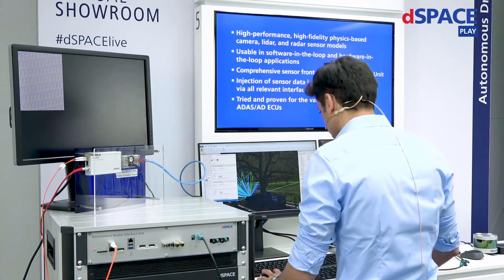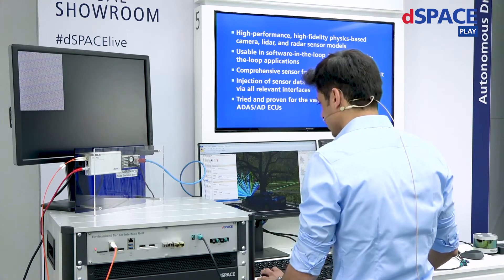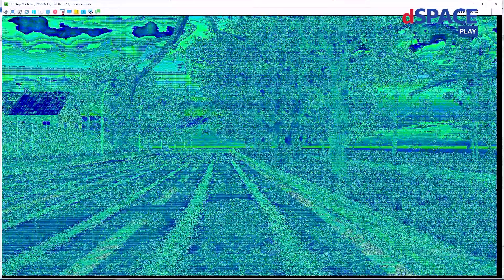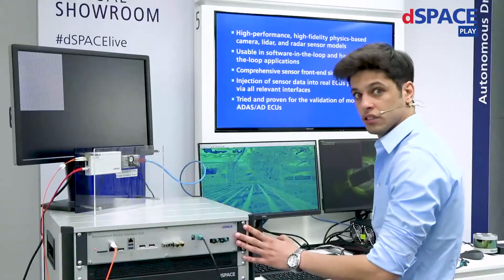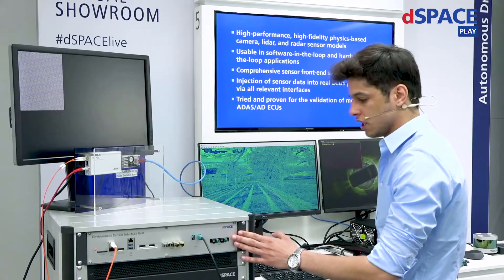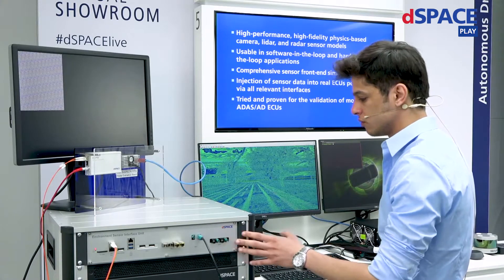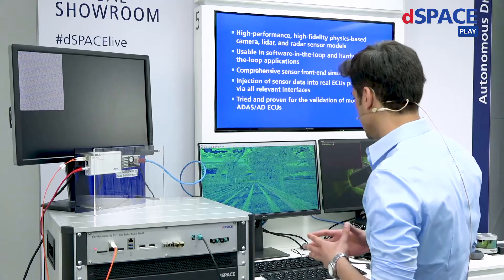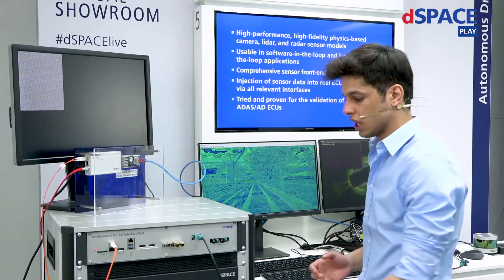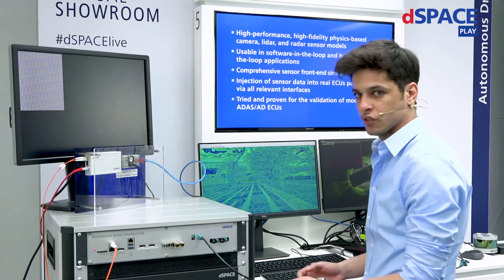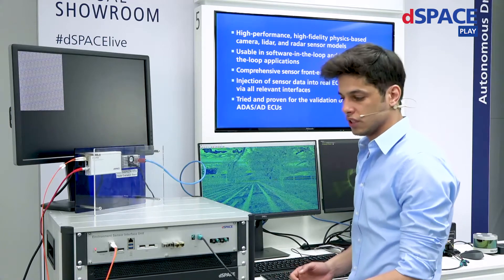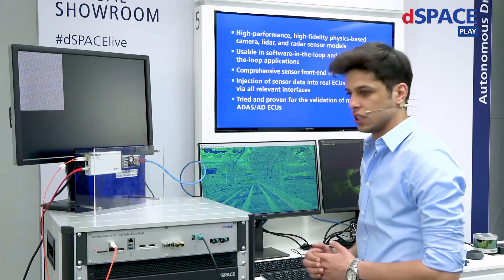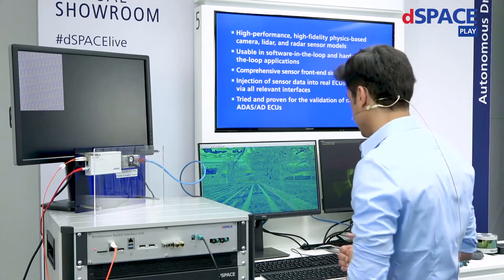We can check the output using a VNC viewer on the sensor sim PC. Now this output is then passed using a DisplayPort to the HiL unit, which is going to convert the input data into the corresponding output interface — for example, GMSL using an FPGA board that is on the HiL unit itself.